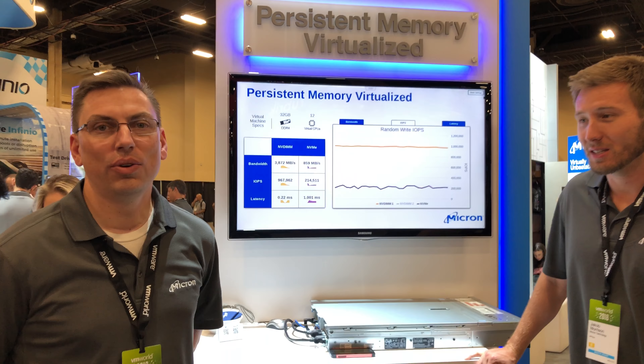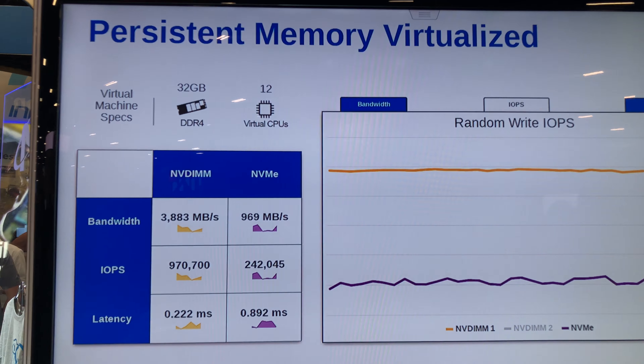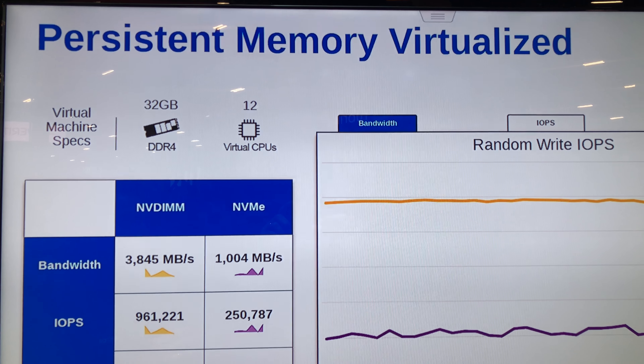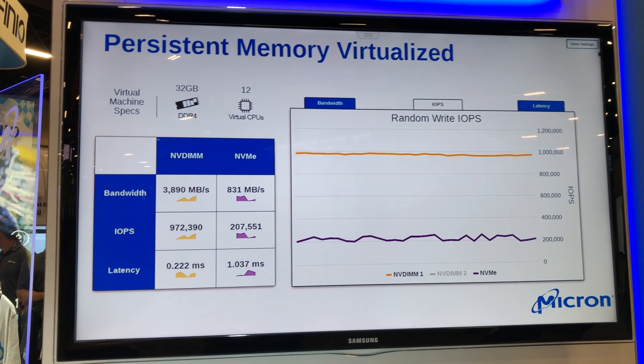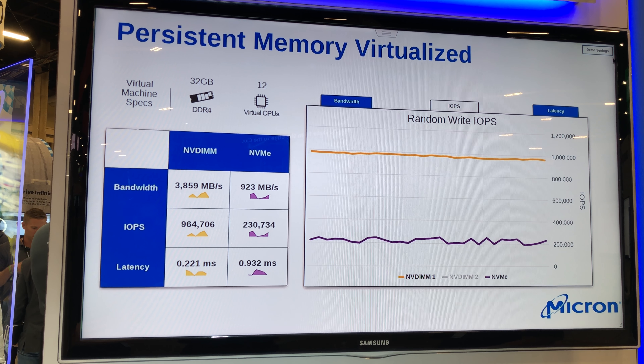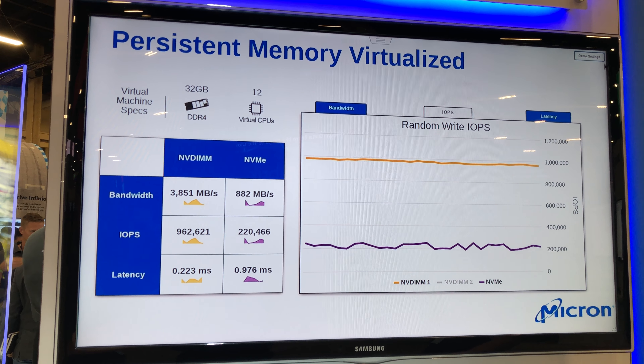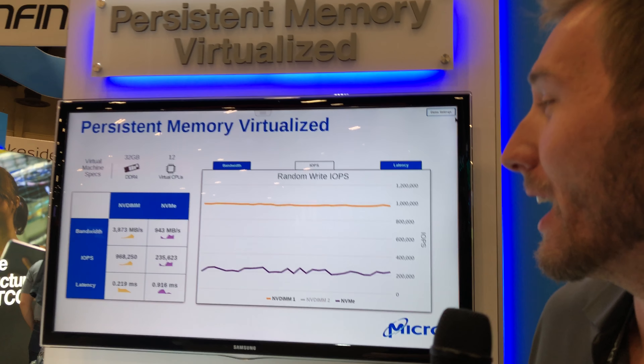The demo covers the worst-case scenario where power is pulled in the middle of an IO. It shows persistent memory virtualized with vSphere 6.7, comparing two virtual machines — one using NVMe (a fast 9200) and one using NVDIMM. The NVDIMM VM shows about four times the bandwidth, much lower latency, and much higher IOPS.